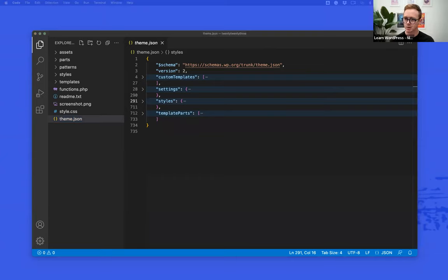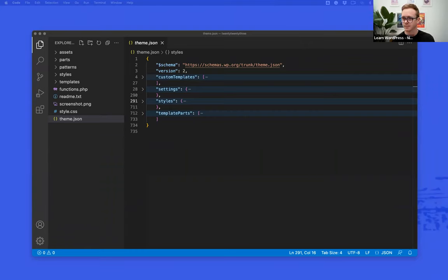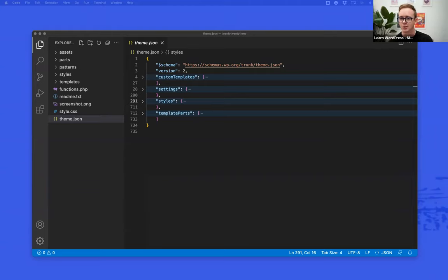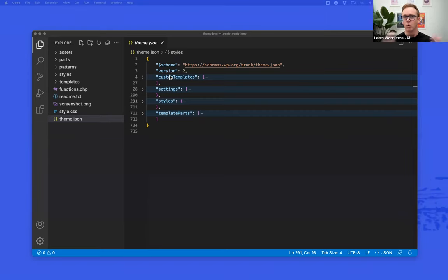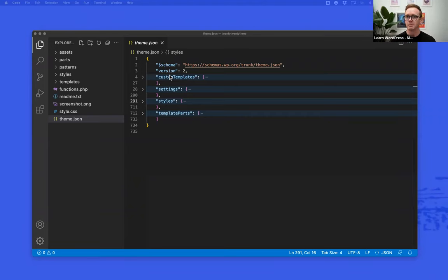In December I did a whole presentation on theme.json — there's a recording of it if you want to go back and check that out. Theme.json is a very big topic with sections for settings, template parts, and custom templates. But what we want to talk about right now is the styles section within theme.json. Inside styles we have blocks, color, elements, spacing, and typography. I want to focus specifically on color, elements, and the general concept of blocks.